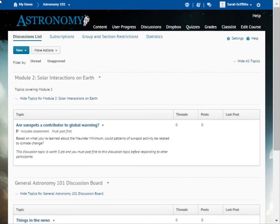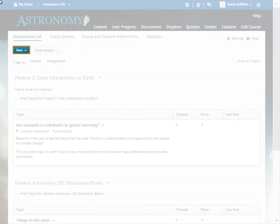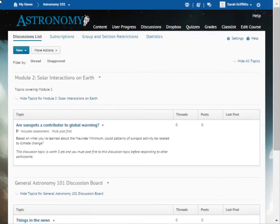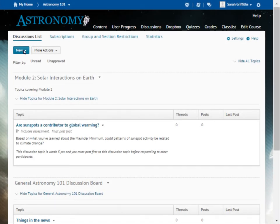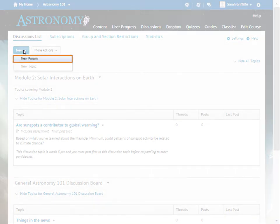All discussion topics must belong to a forum. To create a forum from the Discussions list, click New and select New Forum.